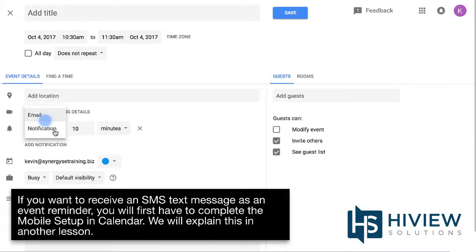If you want to receive an SMS text message as an event reminder, you will first have to complete the mobile setup in Calendar. We'll explain this in another lesson.